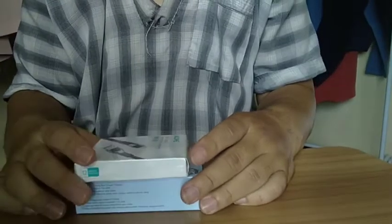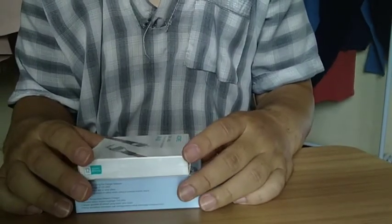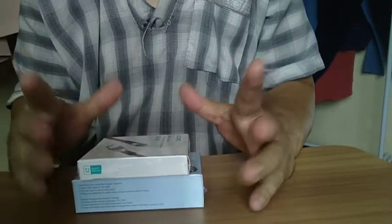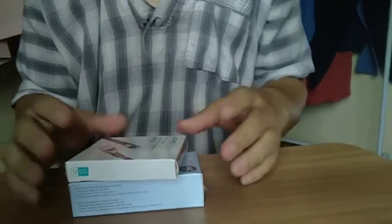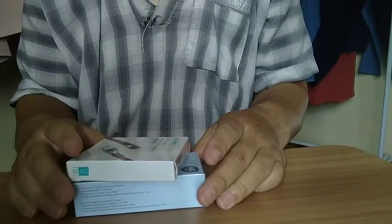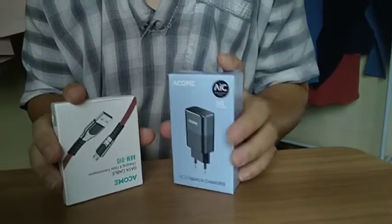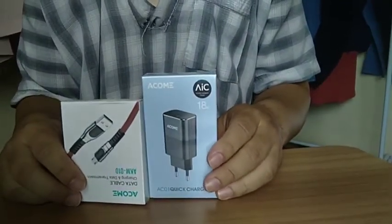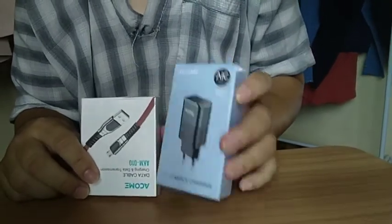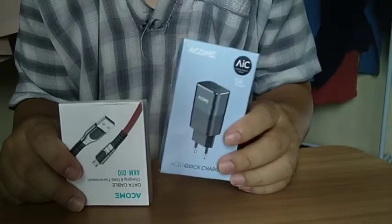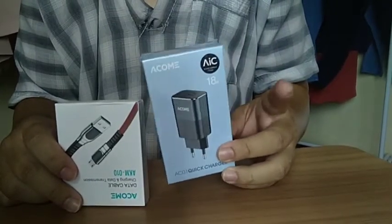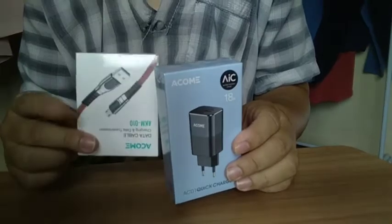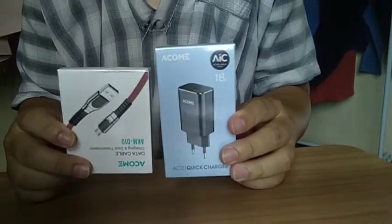Assalamualaikum warahmatullahi wabarakatuh, di video kali ini gue akan bahas soal adaptor sama kabel charger. Ini gue baru terima paket tadi, tadi udah gue unboxing untuk paketnya, sekarang kita unboxing untuk barangnya langsung ya. Jadi ini gue beli merek ACOM. Jadi gue beli ini adaptornya sama kabelnya. Jadi ini ternyata dia terpisah, nggak satu paket.